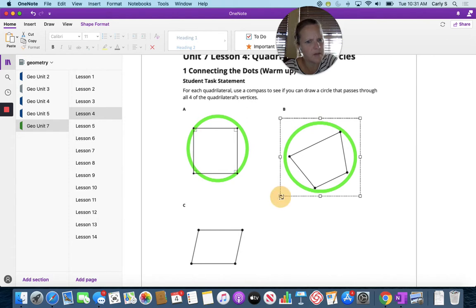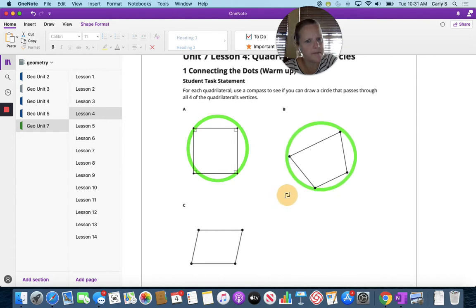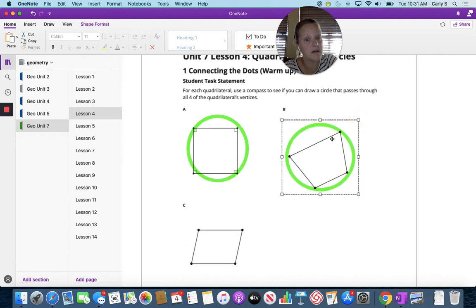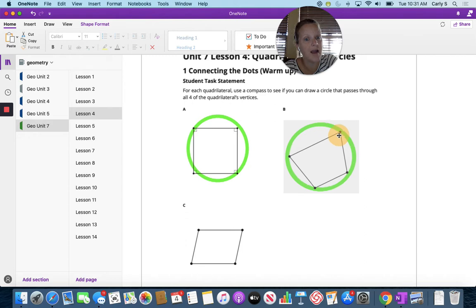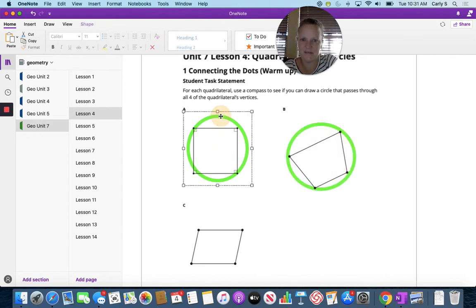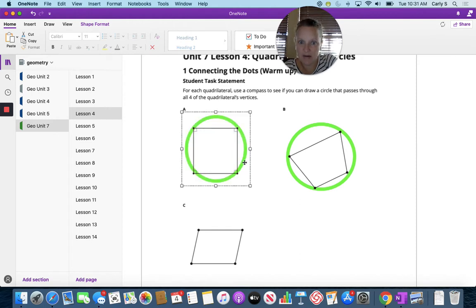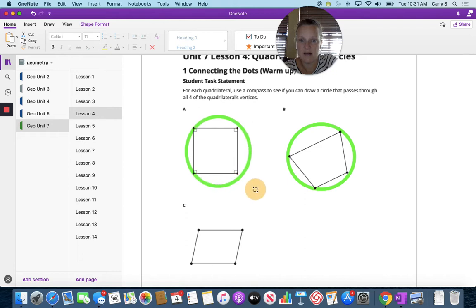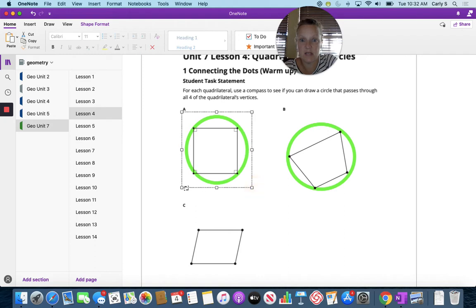A little bit smaller, maybe. It looks pretty close. Okay, let's fix this one because that got a little wonky when I moved the paper. It's still a circle because I'm moving it symmetrically, like I'm doing a dilation.